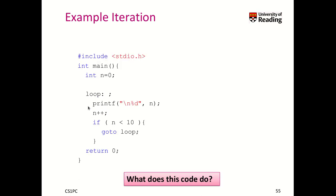So here you see an example iteration. We have our loop label called loop. The next statement is just here for a semicolon, and then we have here our condition which says if n is smaller than 10, then we go to the loop.